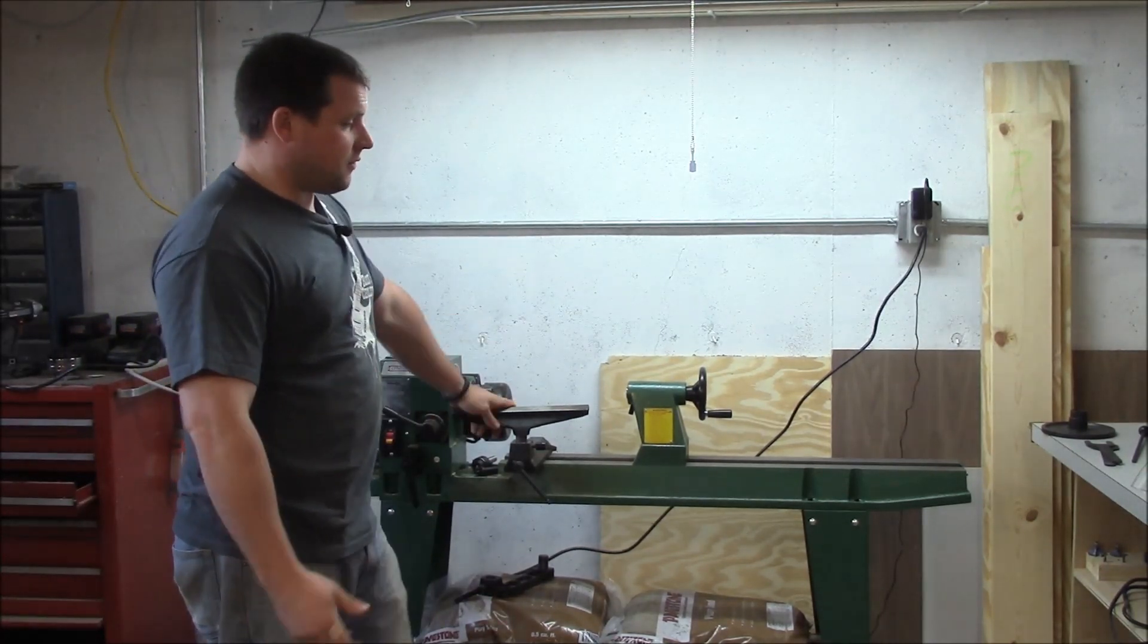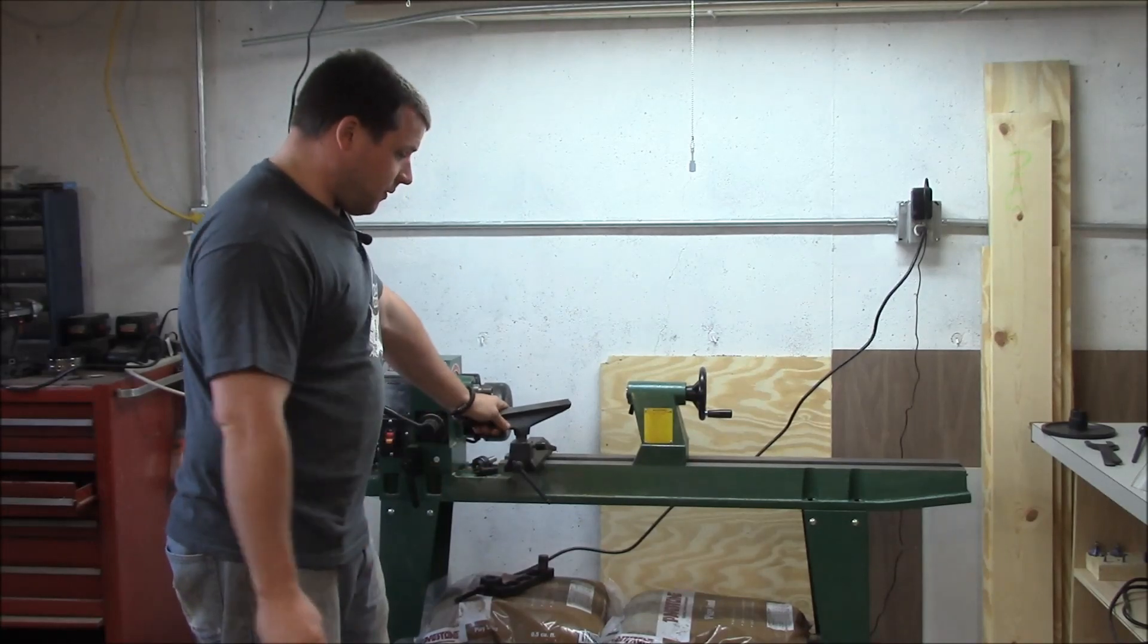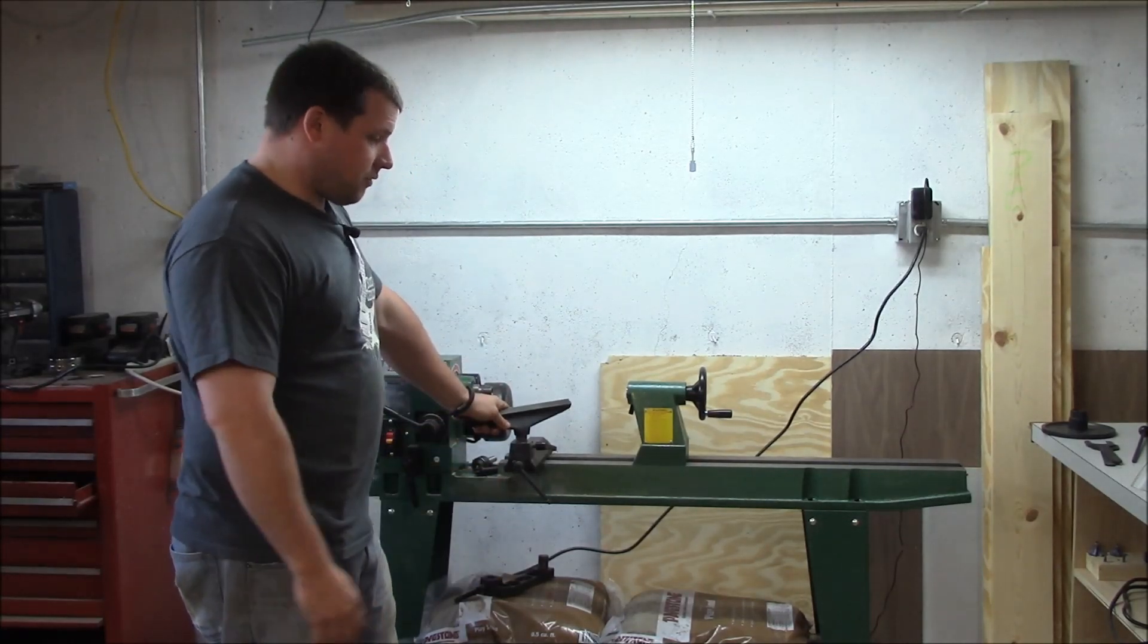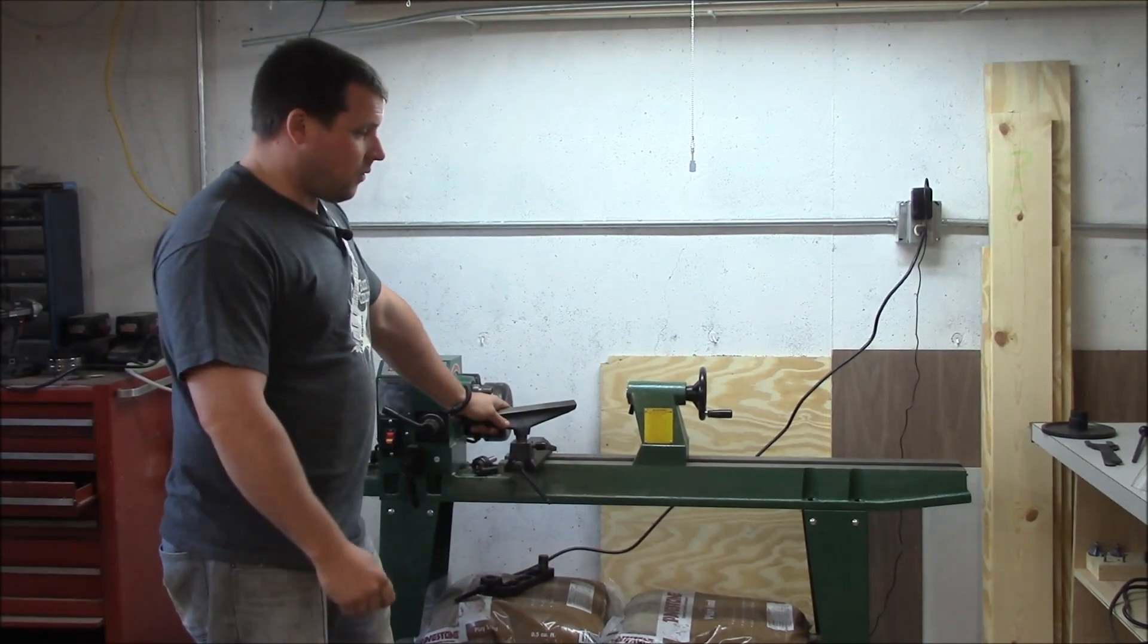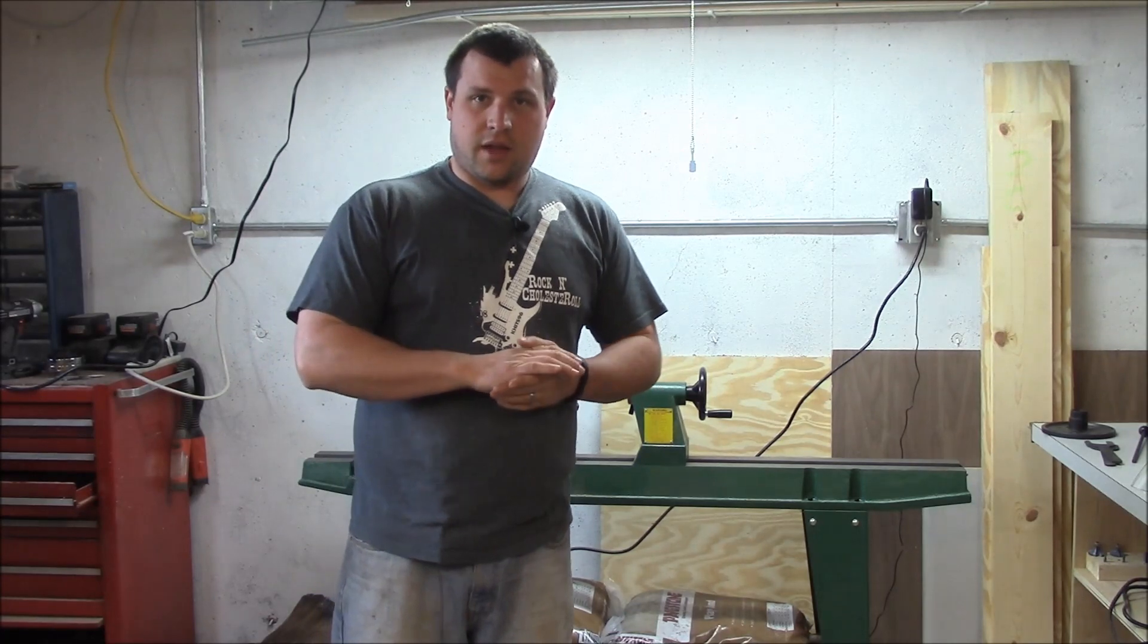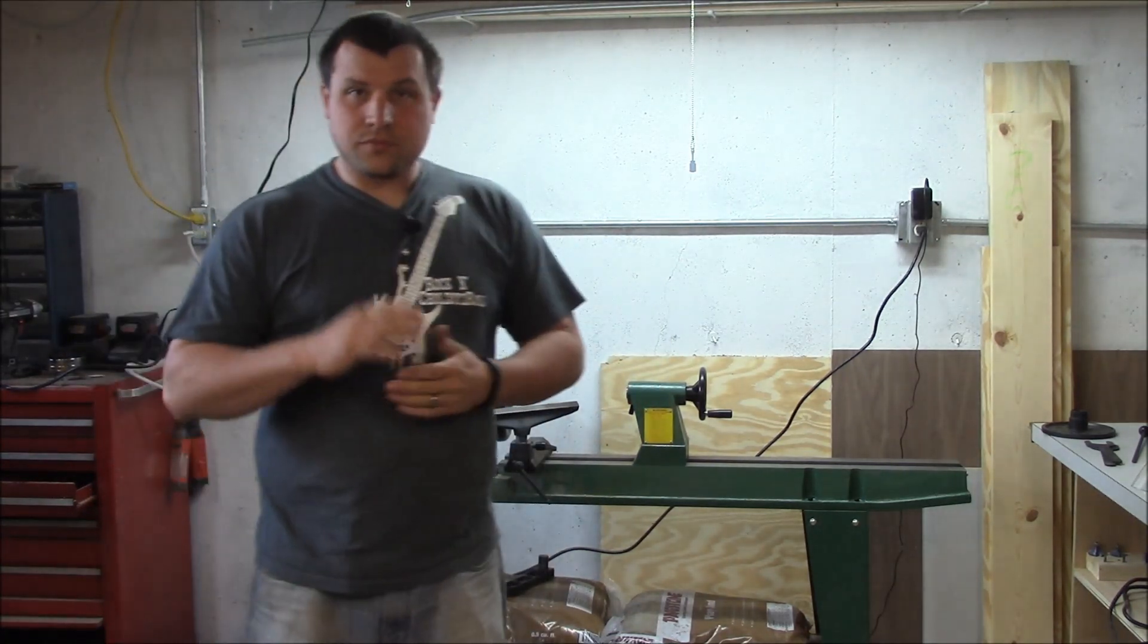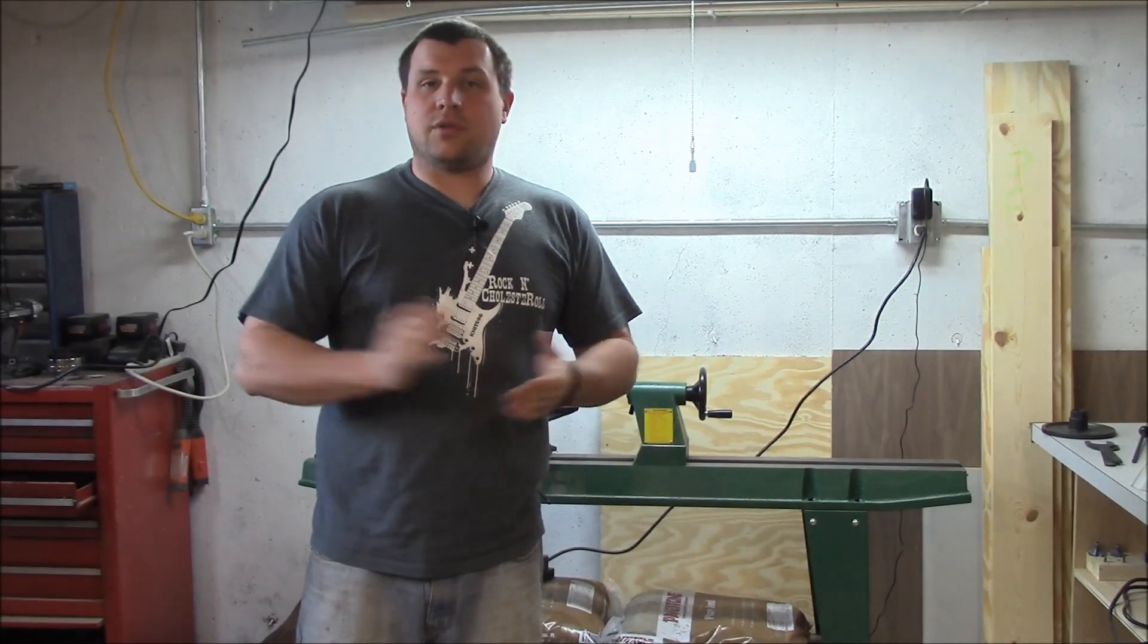So as a starter lathe, this is great. I highly recommend it. No problems with it. Runs true, runs smooth, and everything works. So no complaints for me. If you have any questions, feel free to leave them down in the comments section. And as always, please like and subscribe, and I will see you all later.